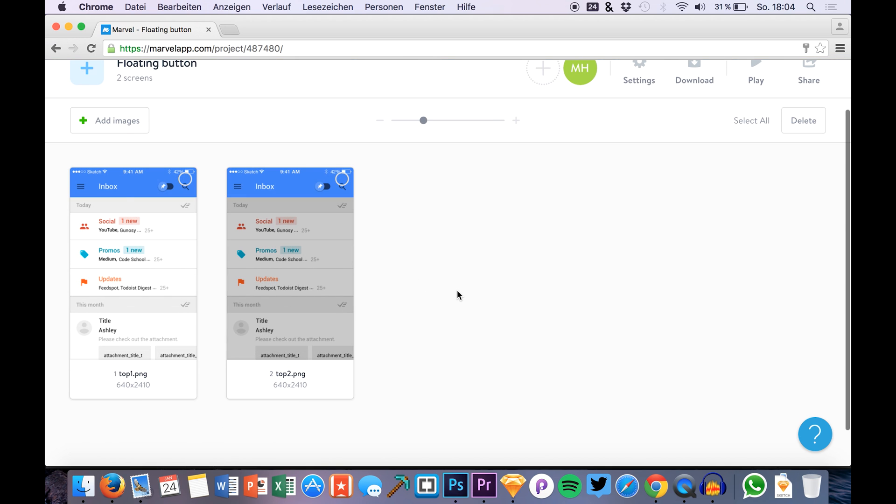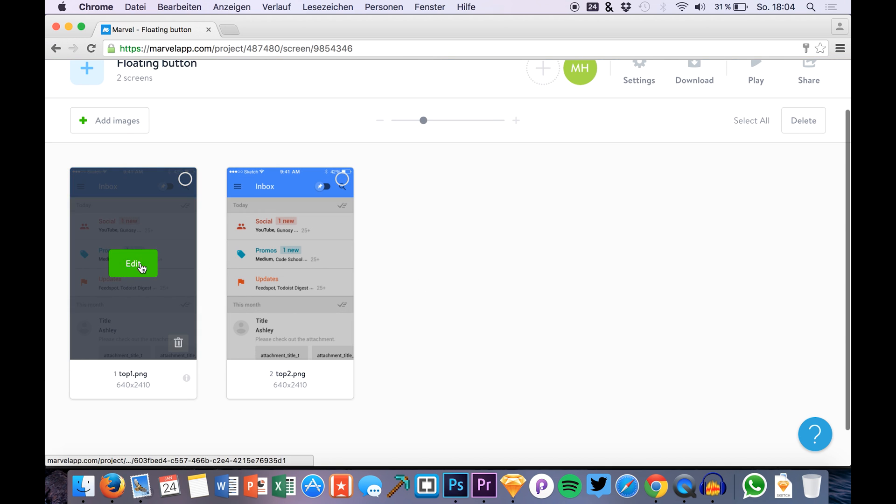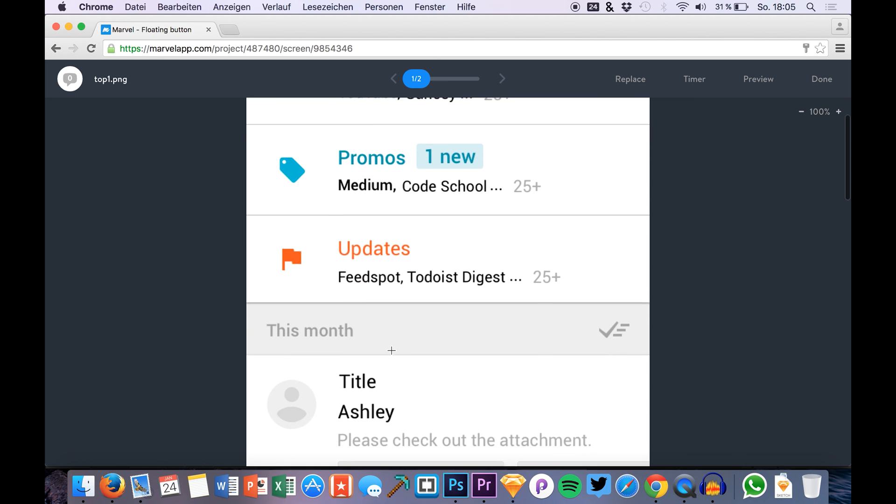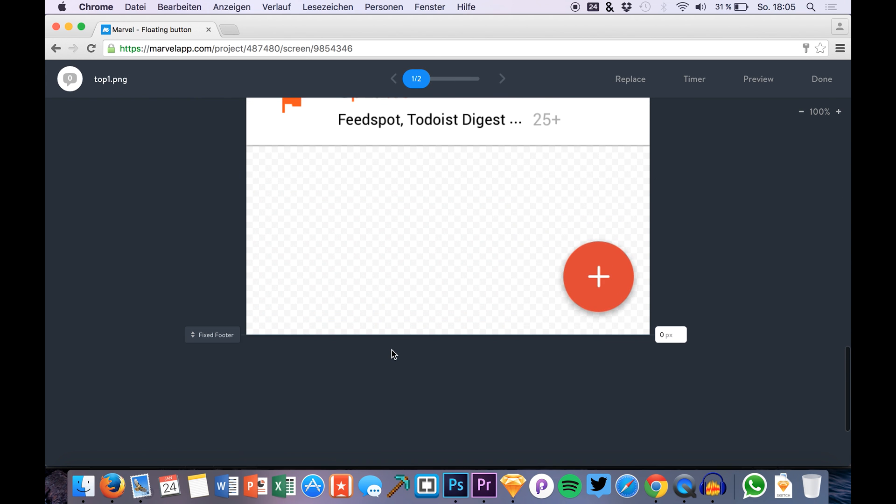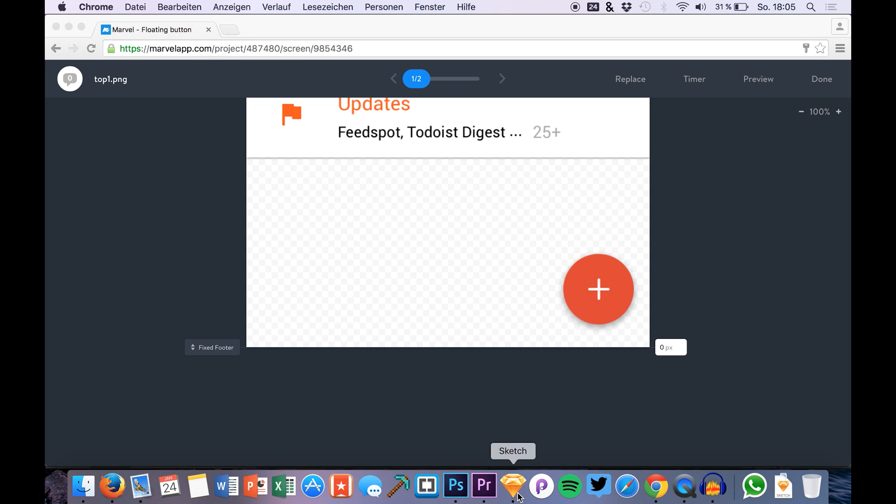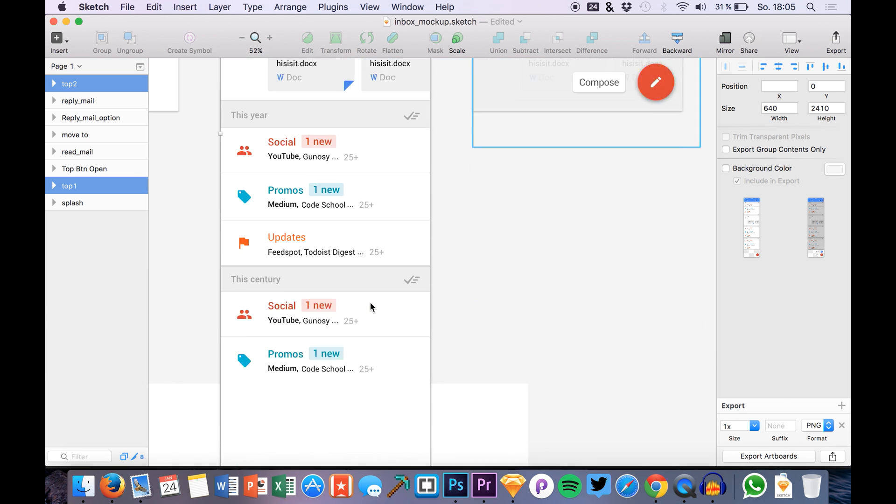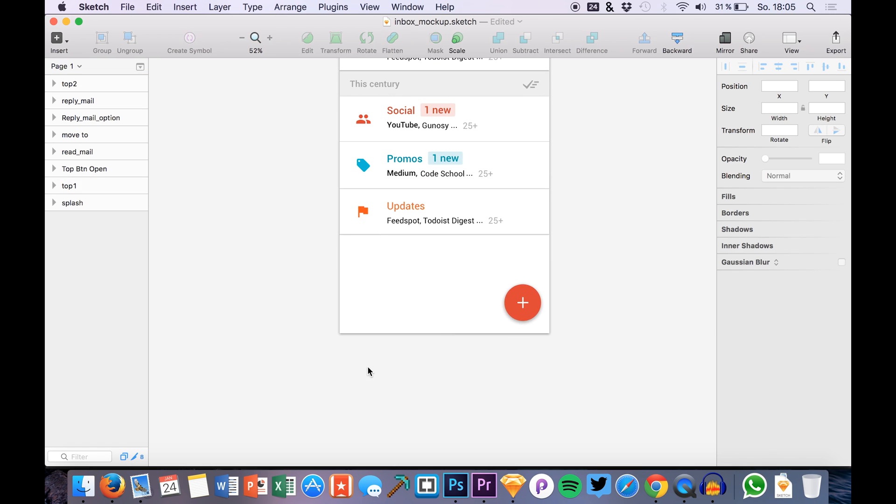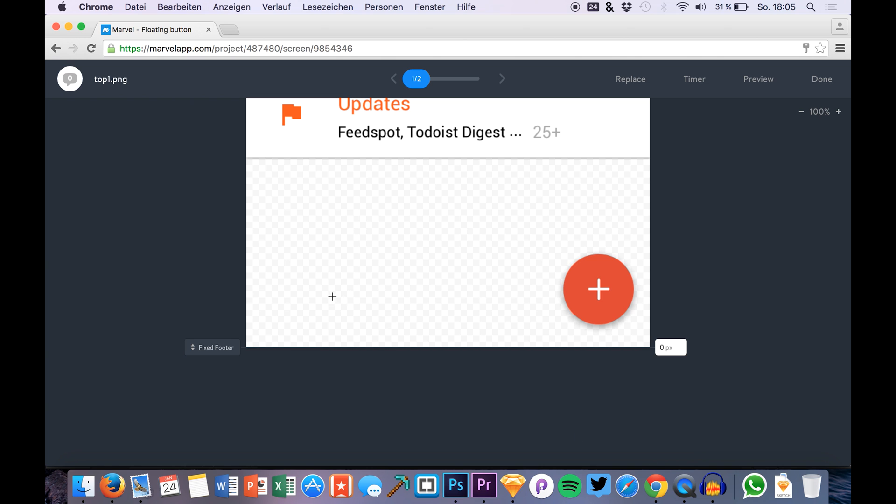So here we have them. What you need to do in order to get this floating action button is to go to your favorite design application and place it in the bottom corner. This area right here has to be transparent. You see in our browser that we have a transparent area right here.